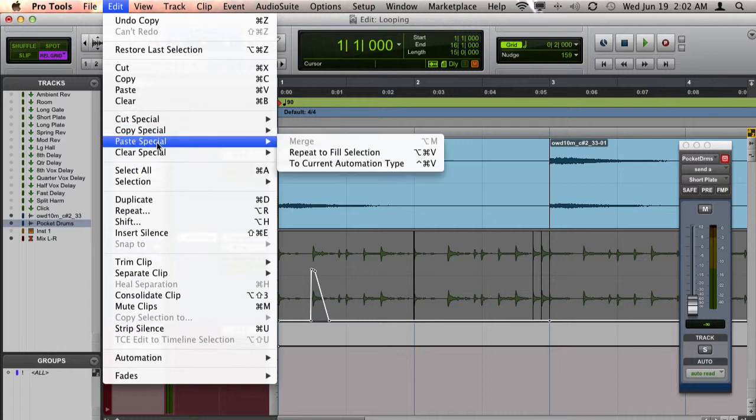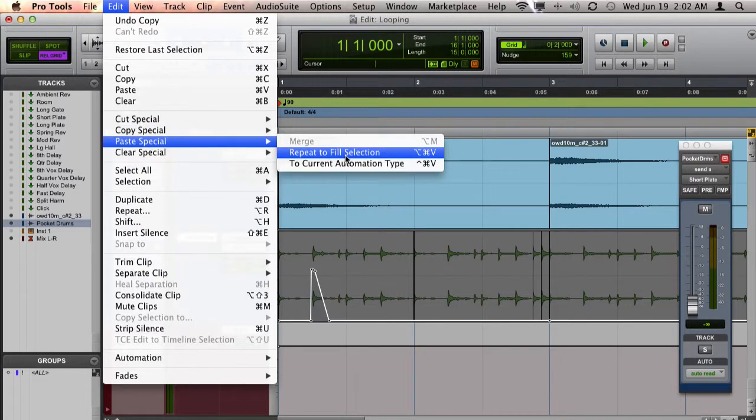I'll go to Edit, Paste Special, Repeat to Fill Selection.